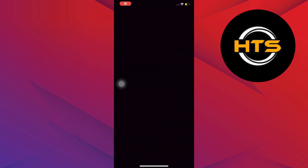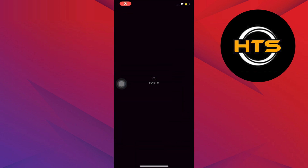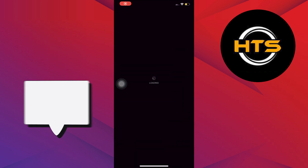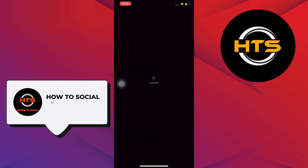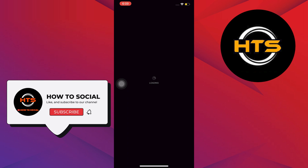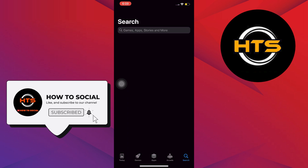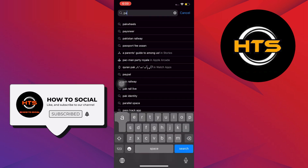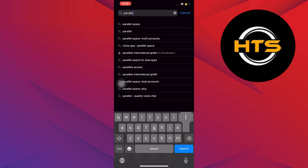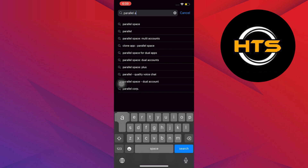To start this tutorial, go ahead and open your app store on your mobile device. Wait for it to load. Once the app store loads, go to the search bar and search the following.